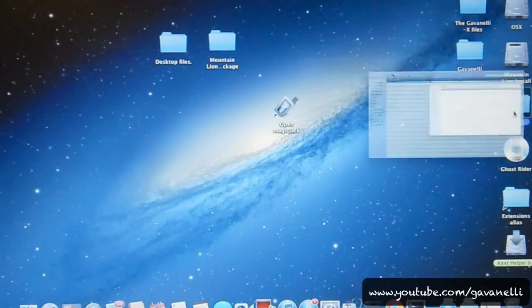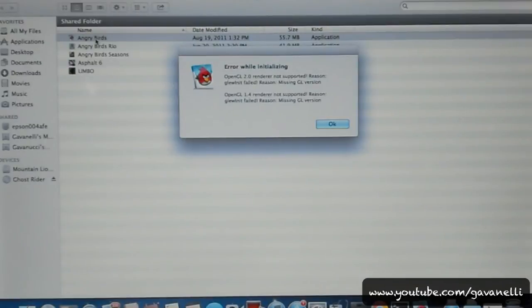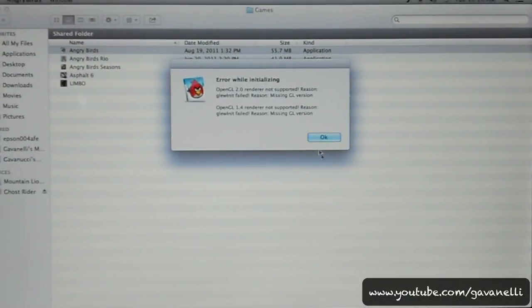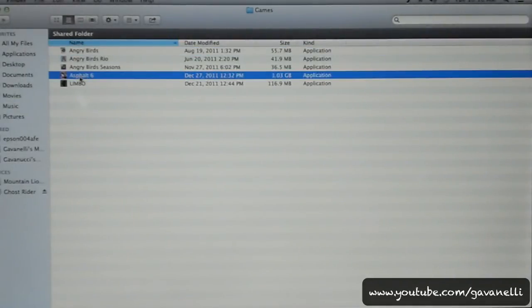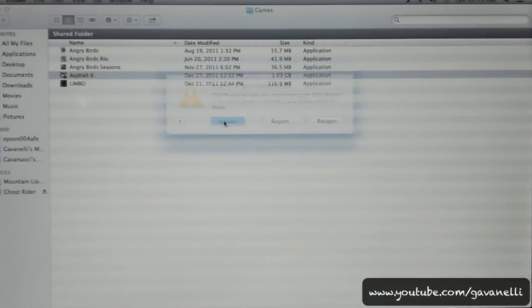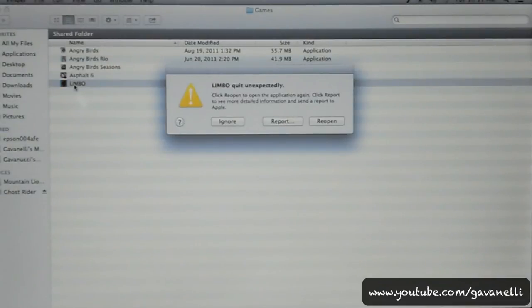Here are my game folders. I wanted to do something small like Angry Birds or Asphalt 6 — those are downloadable games you can purchase from the Mac App Store. This is what happens when we try to load Angry Birds. Oh my gosh! And this is what happens when we load Asphalt 6. Oh my gosh! And Limbo. It's a damn shame.